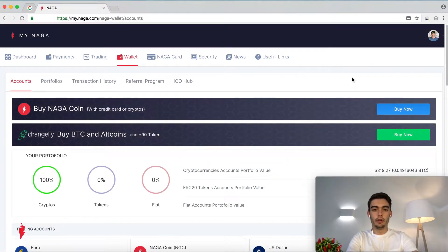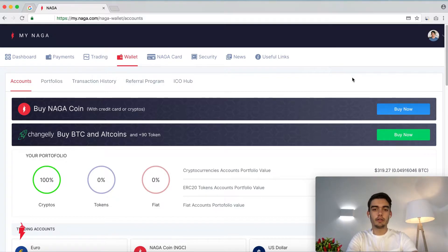Good afternoon fellow NAGA community, crypto traders and investors. My name is Severin and I'm a part of the NAGA support team. In this video I'm going to guide you through the process of buying NAGA coin on the NAGA wallet platform.